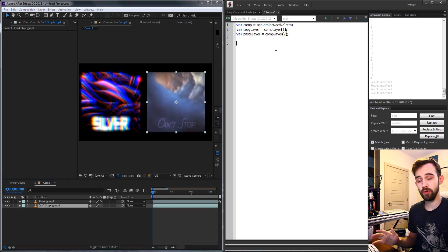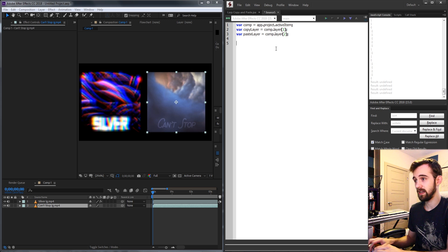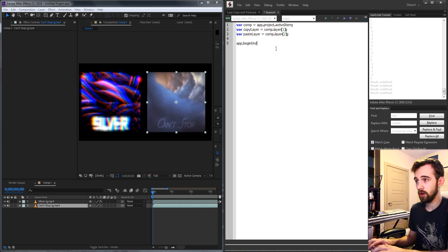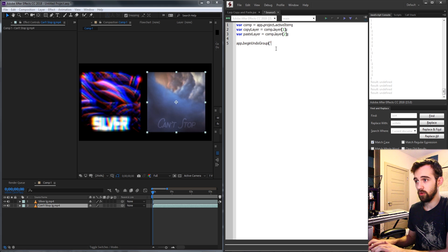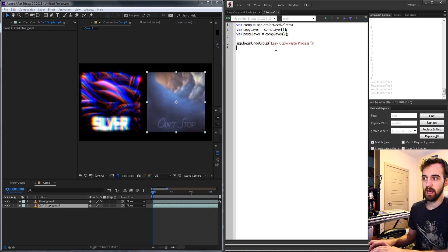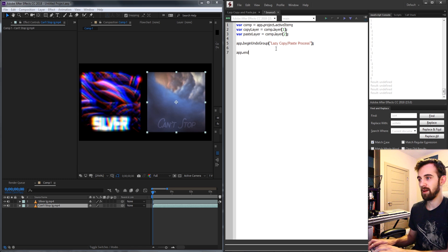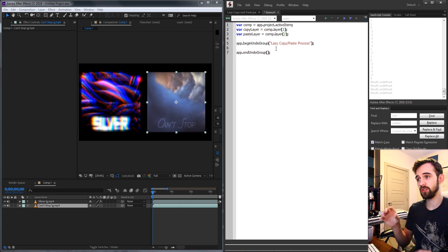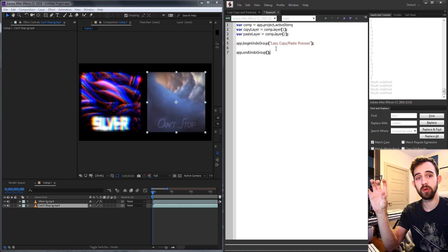Then we're going to create a begin and end undo group by saying app.beginUndoGroup and we'll just call this the lazy copy paste process and then we need to end this by saying app.endUndoGroup.